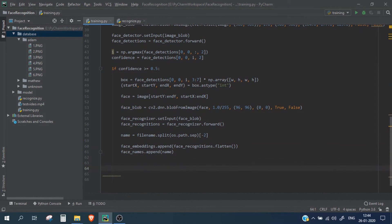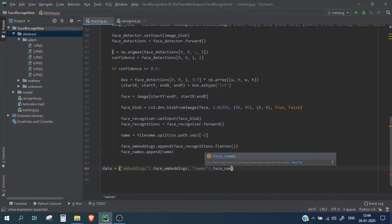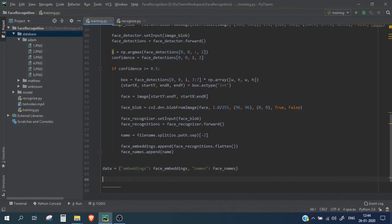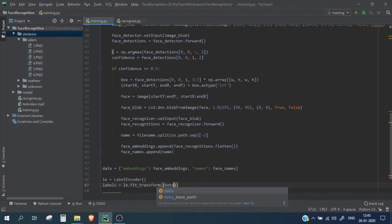We create a dictionary of all the saved data: data equals a dictionary with key 'embeddings' containing the face embeddings and key 'names' containing the face names. We also set up a label encoder and pass the names to it.